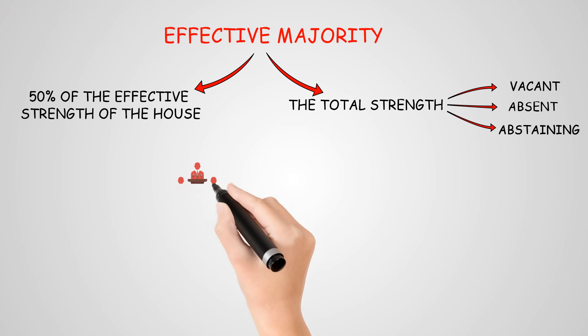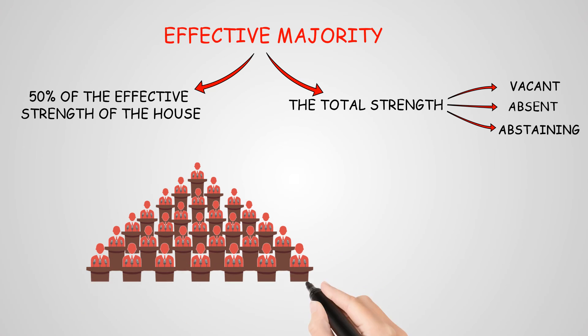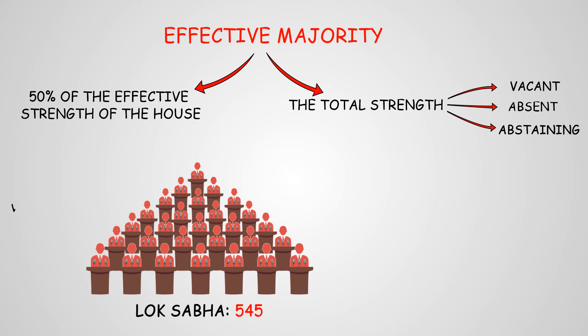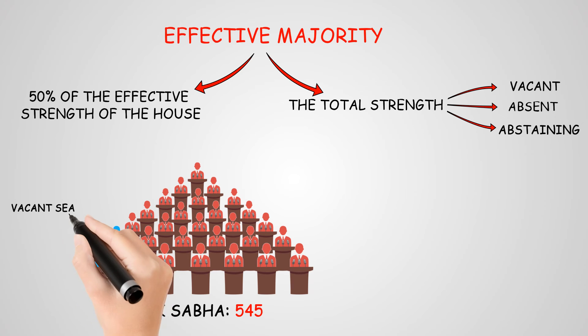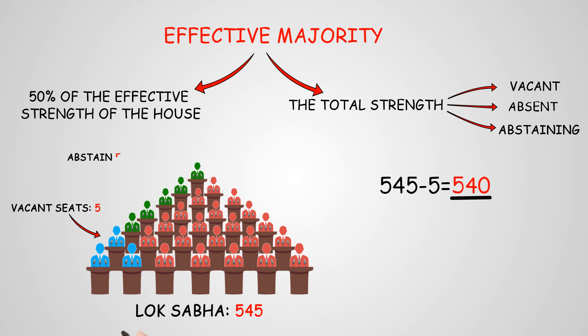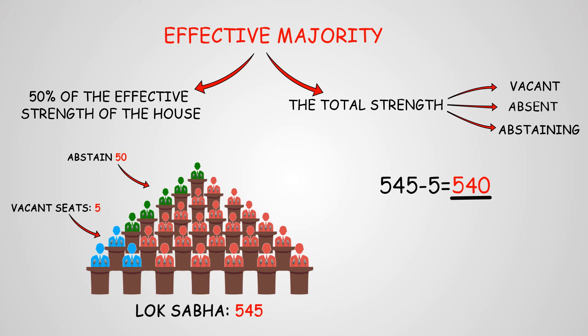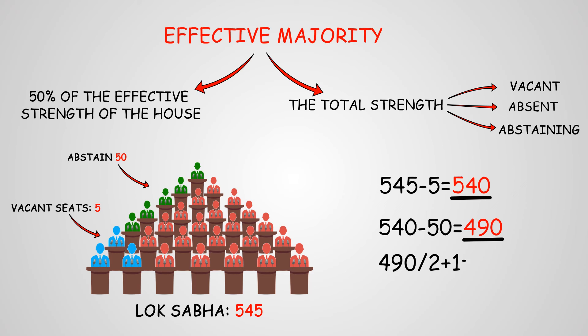For example, total strength of the house of Lok Sabha is 545, vacant seats are 5, so effective strength is 540. Now we have to also deduct from this effective strength the people who are abstaining. So let's consider that to be 50. Members present and voting would be 540 minus 50, equals 490. Effective majority would be 490 divided by 2 plus 1, which is 245.